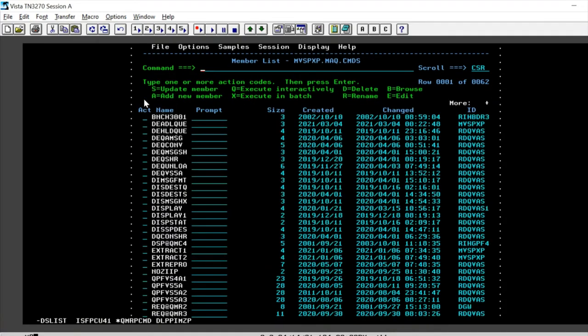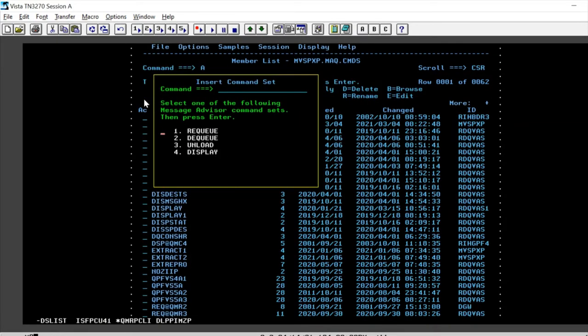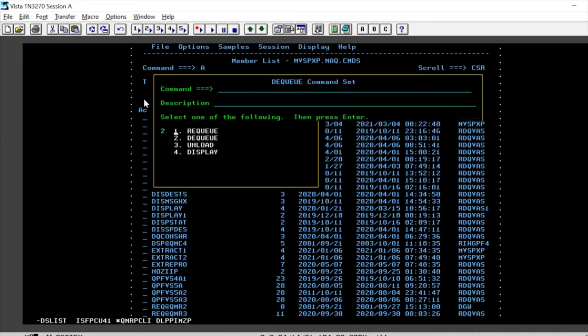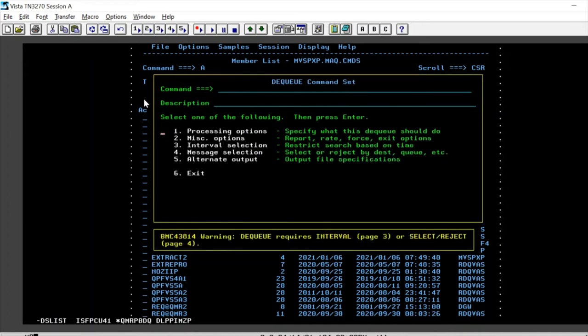Press enter and select add a new member. So we are going to clean up the IMS dead letter queue. So we need to select dequeue. Press enter.